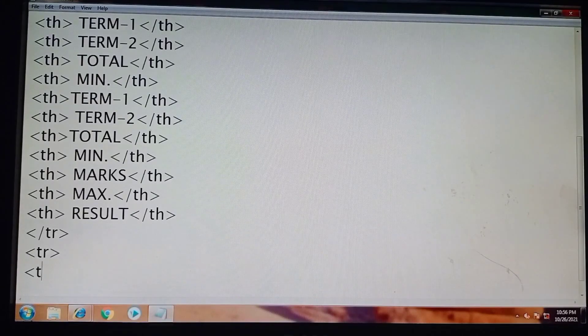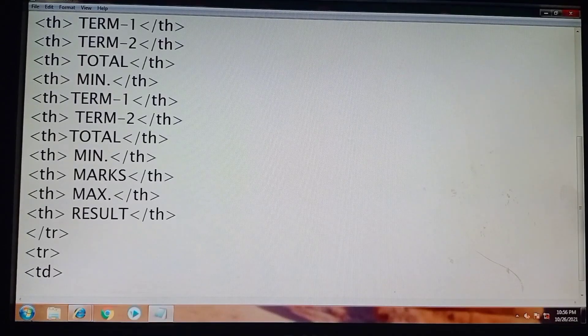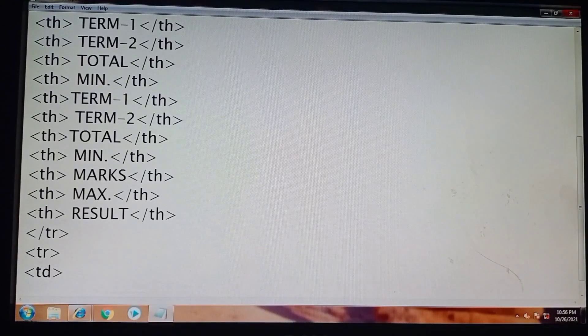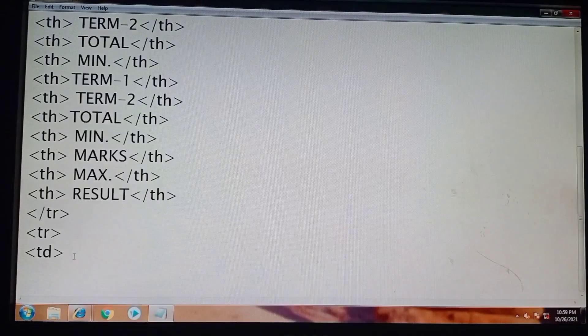So we will write the td tag. Also, the values that I will take here are random values, so you can take according to your need. I am giving a brief idea about that, so watch carefully.